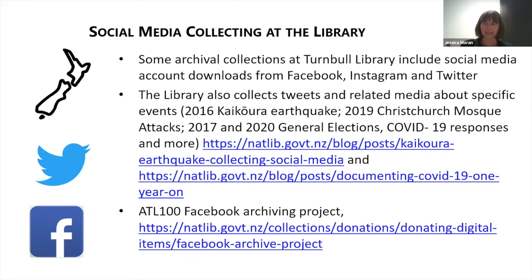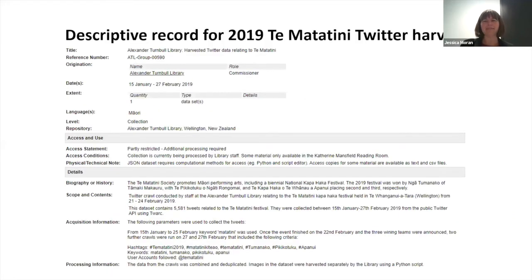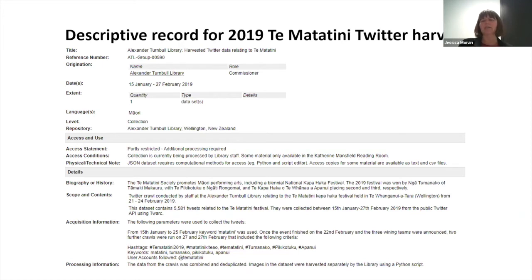Part of this work was the technical understanding of how to collect and preserve it, but equally important — and Sarah touched on this in her presentation — was working through all the ethical, privacy and legal issues around not just collecting but the ongoing preservation and access to personal datasets, like a social media account can essentially become. This is an example of one of our Twitter harvests — the Te Matatini Kapa Haka Festival data set — showing how we've described the data and what is and isn't available for researchers. When we're doing Twitter harvests, we can make the tweet IDs publicly available, but if you wanted the data itself, you would need to get in touch with us.